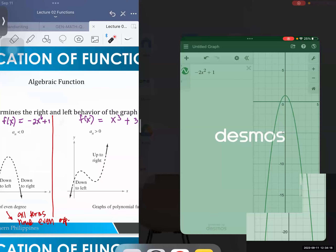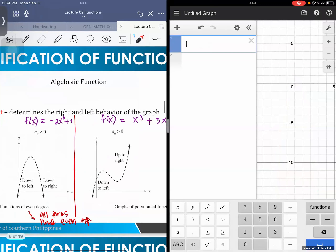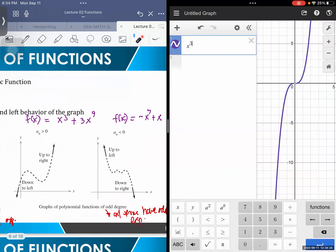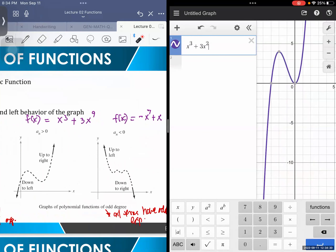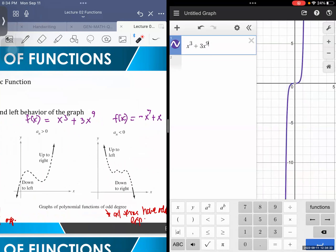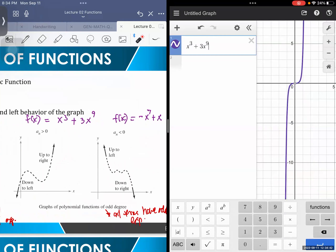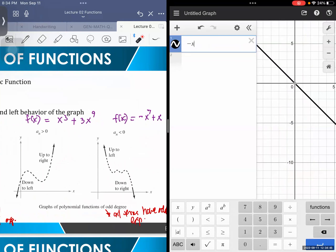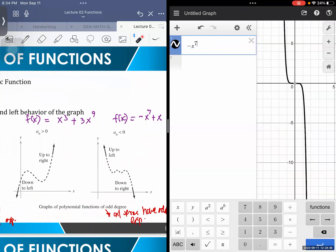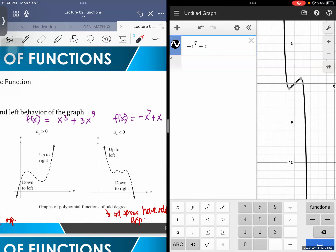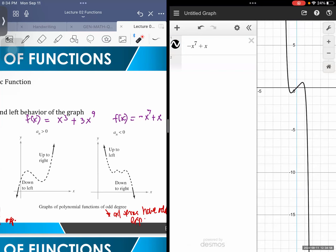Let's verify by graphing. For the odd degree positive leading coefficient example, you can see the graph goes down on the left and up on the right. For negative x to the 7 plus x, the graph is up on the left and down on the right — which matches what we expected. That's how you check your graph using the leading coefficient test.